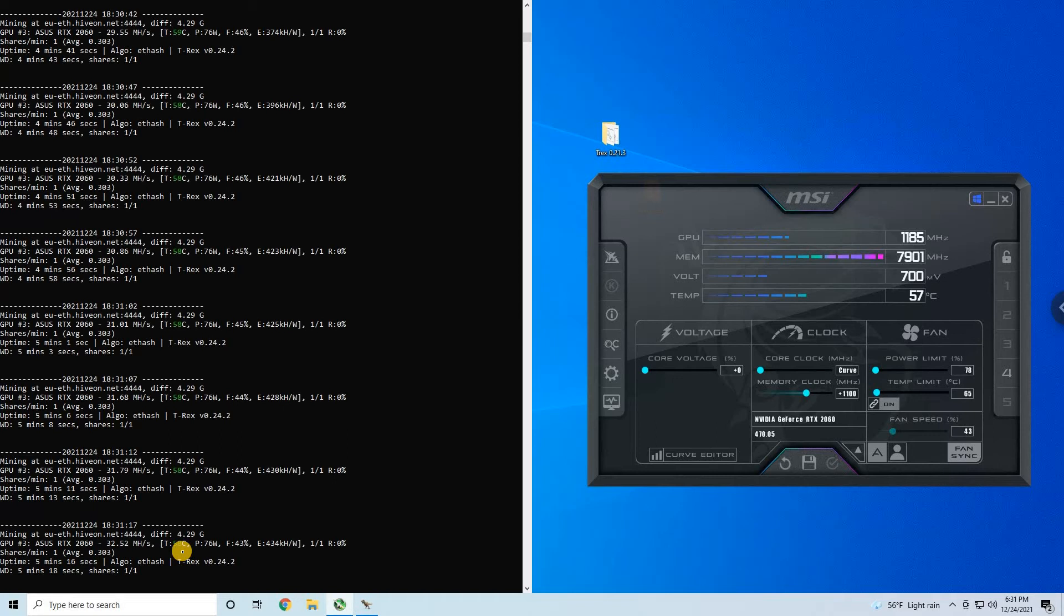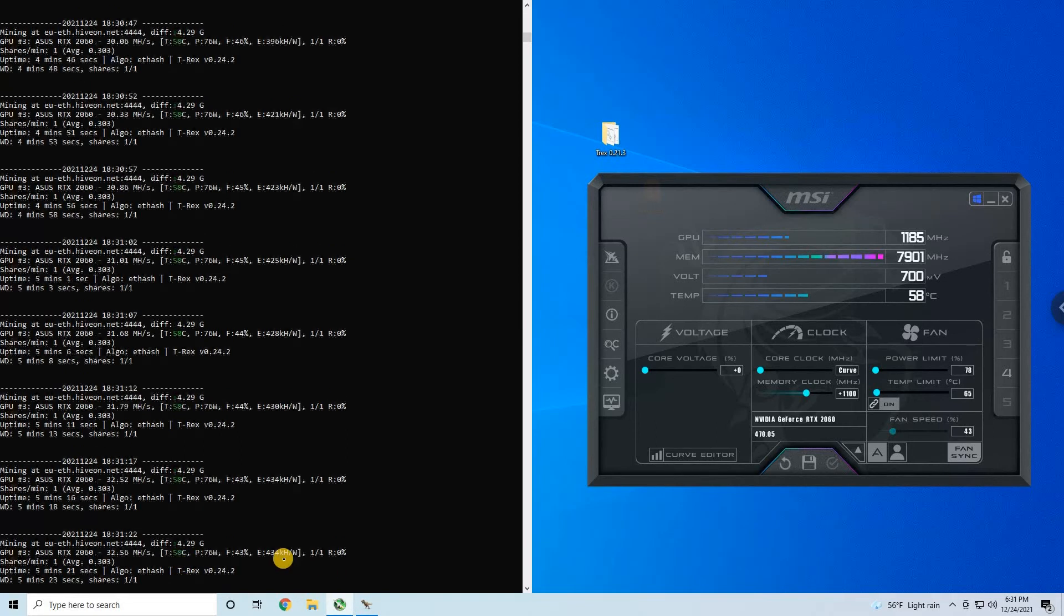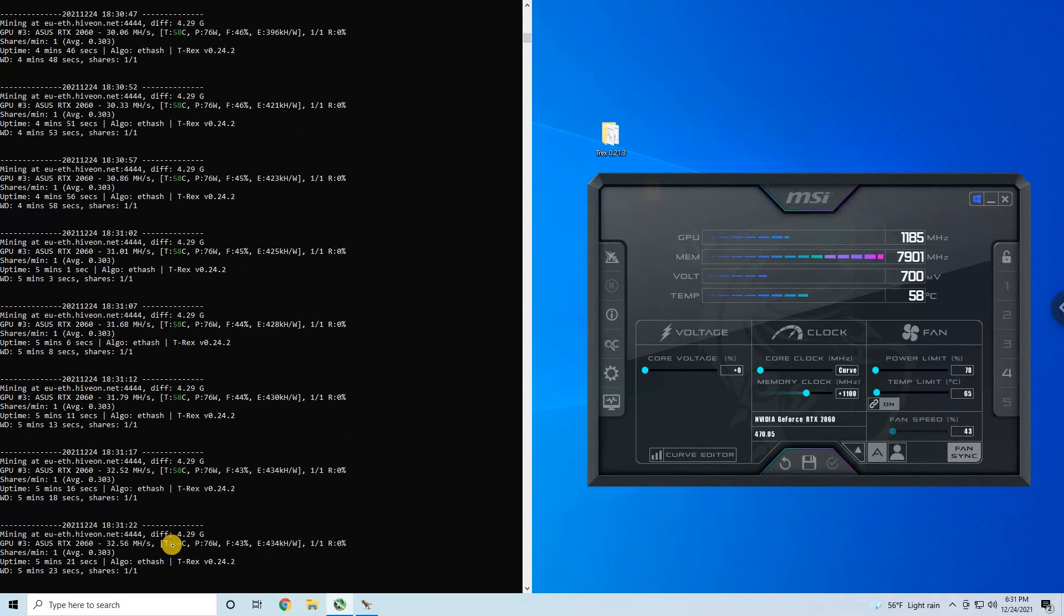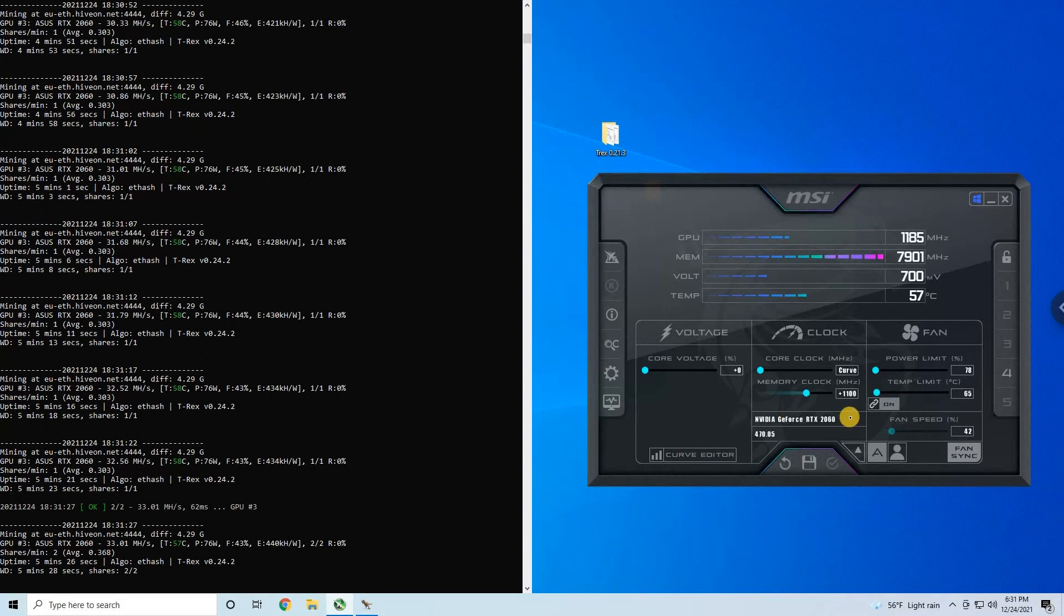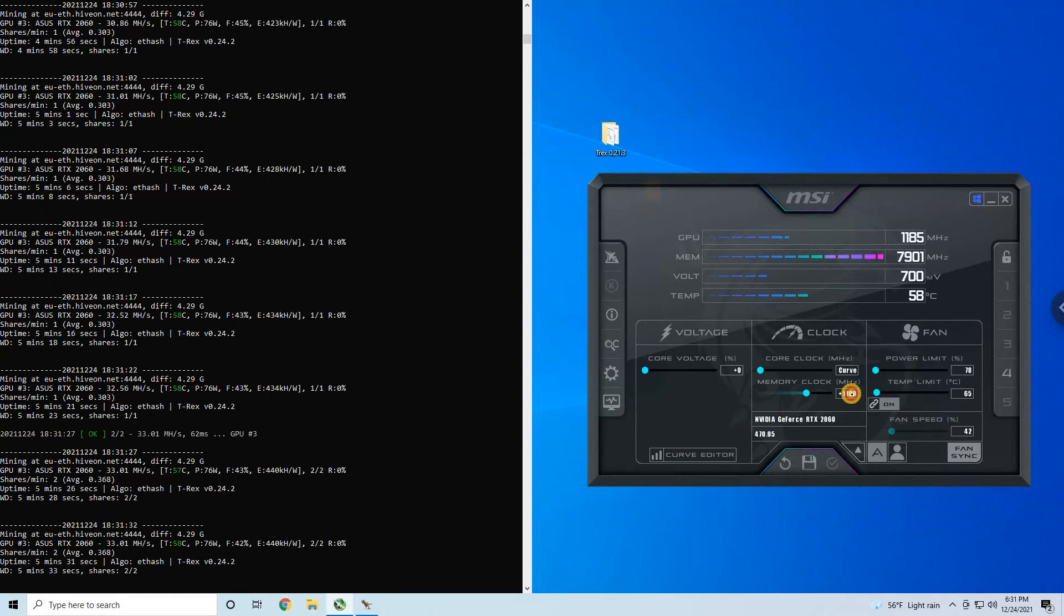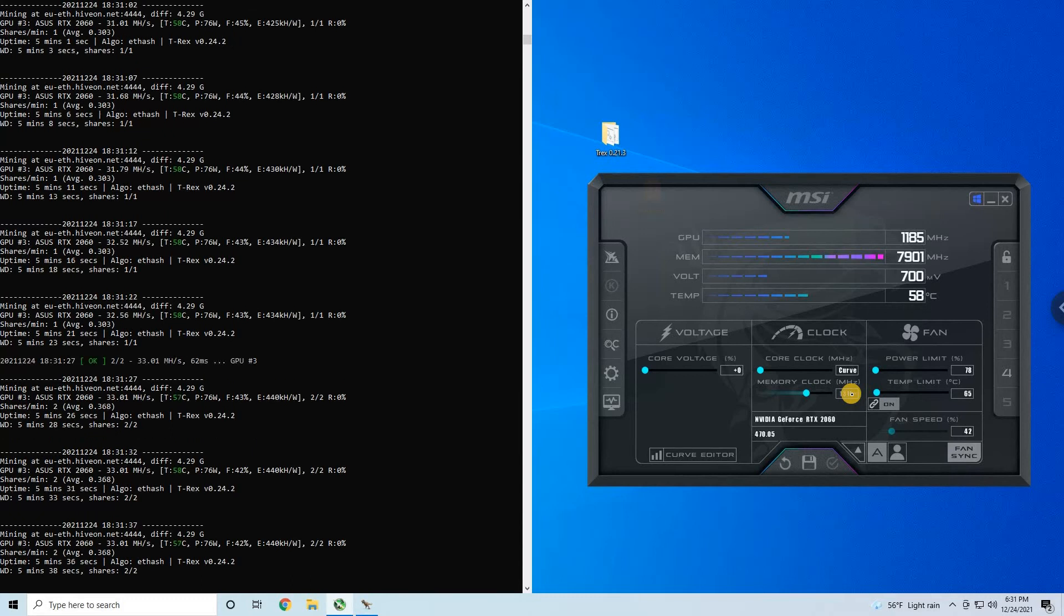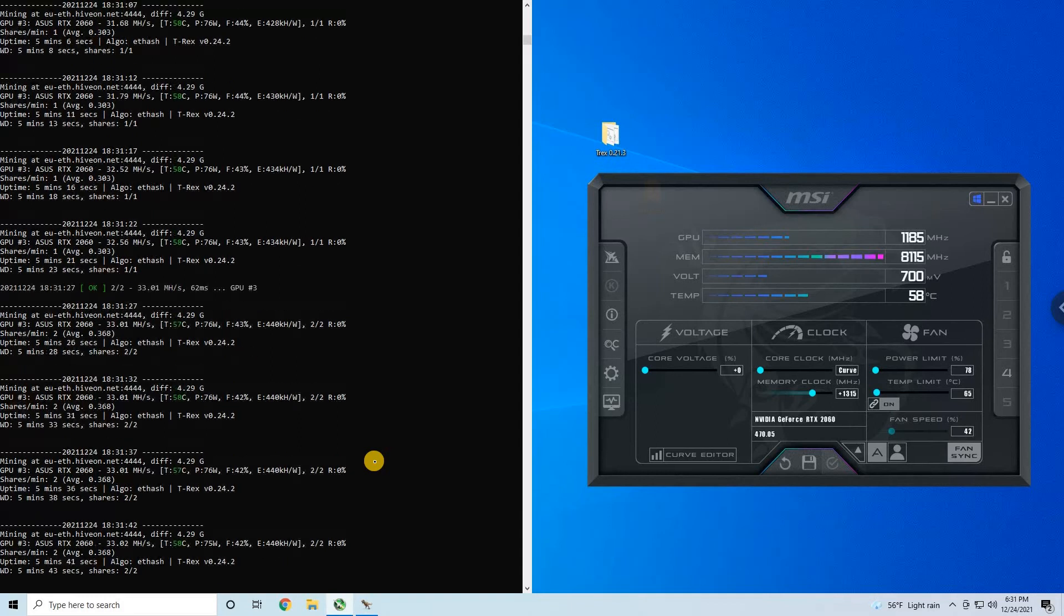If you want to be able to overclock these cards, keep them below 65. We have 32.56, 33, yeah as I said 33. But since I know this is my card and I already played with it, I think we can push it to 34. It's not always stable but it can hash 34.